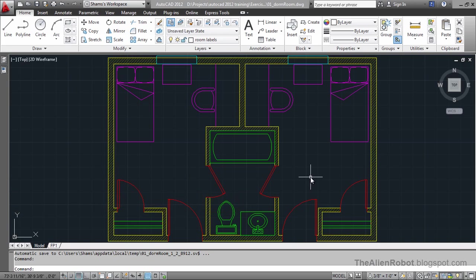But fortunately, if we know our Plot Scale, AutoCAD is going to do most of the job for us. In this lesson, we're going to learn how to create predictably sized text.